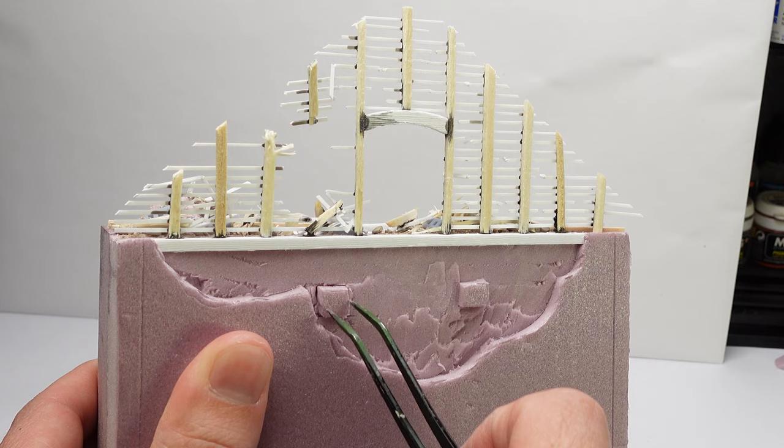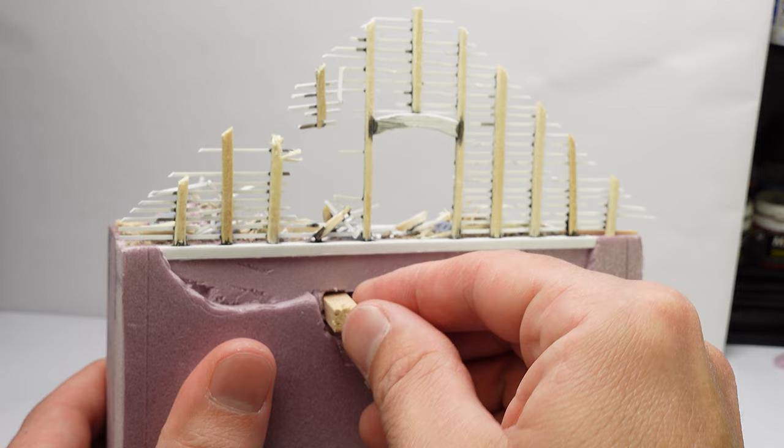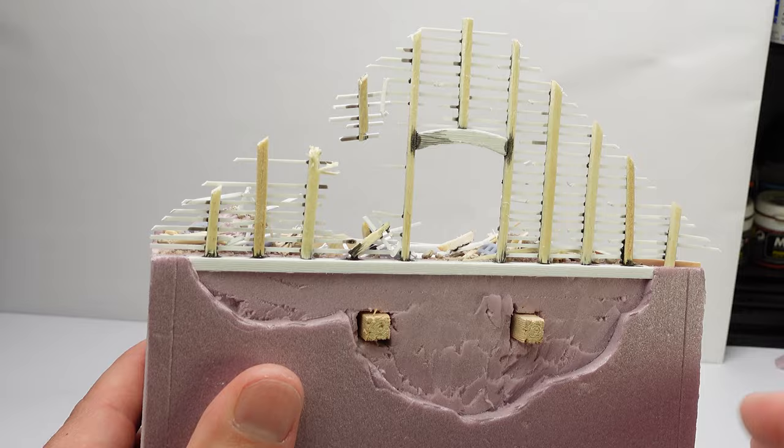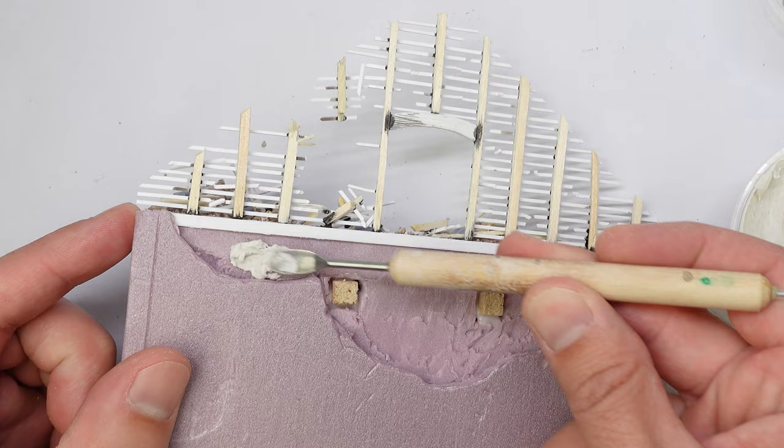I originally was going to just try and detail these beams, but the foam just wasn't, I couldn't get the wood texture in it the way I wanted to. So I made new ones out of small chunks of wood.